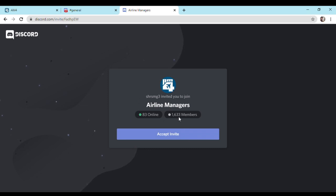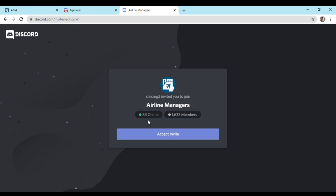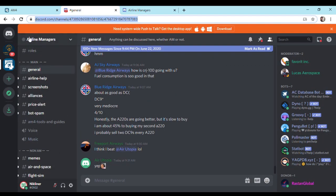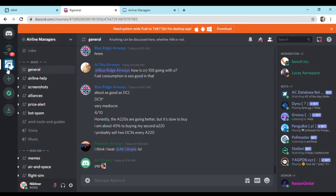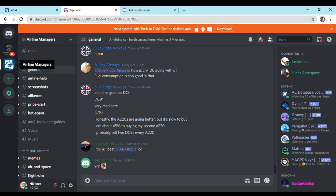As you can see, this is the invitation to join Discord group. Accept the invite and set your nickname same as your airline name. I already have joined this group as you can see.